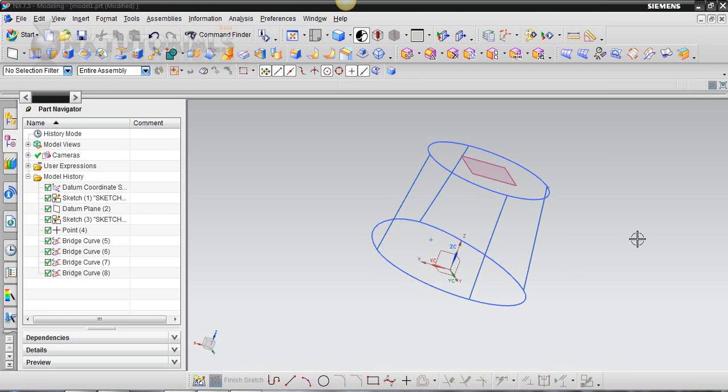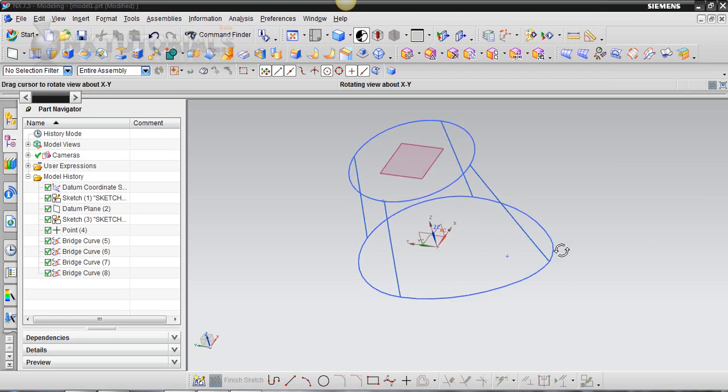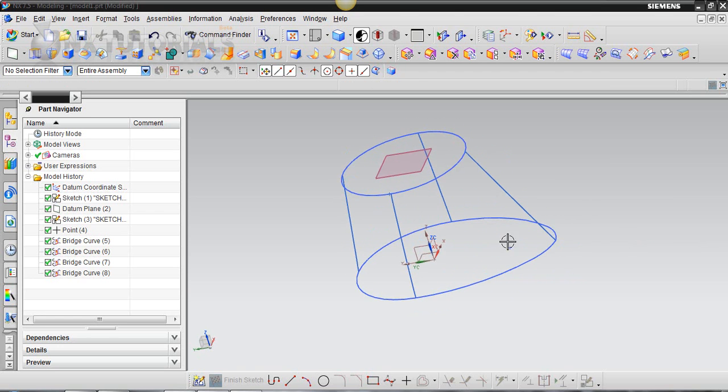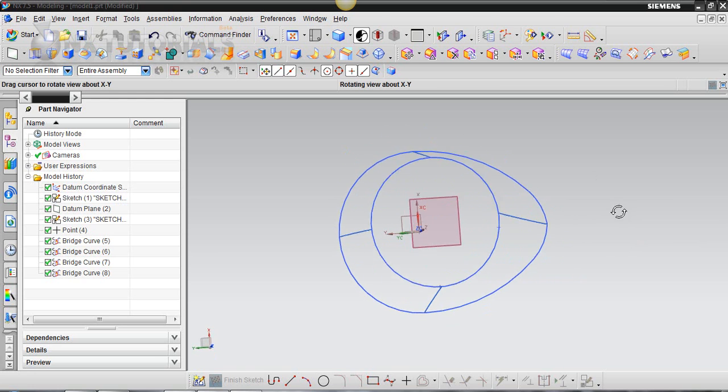Hello everyone, I'm going to be showing you how to do a through-curve mesh. I have two sketches here. One is a circle and the other one is kind of an egg shape, as you can see.